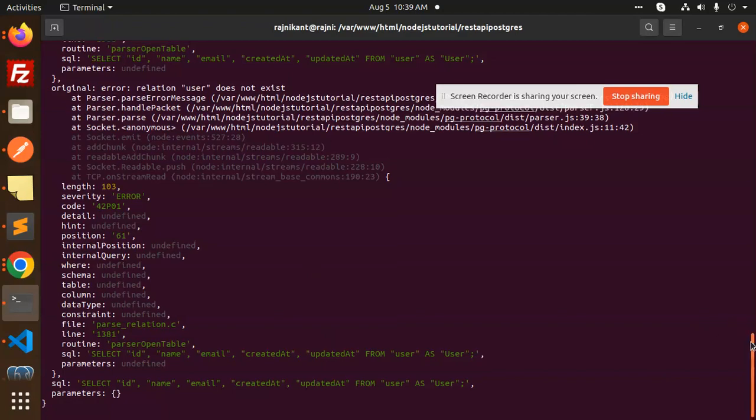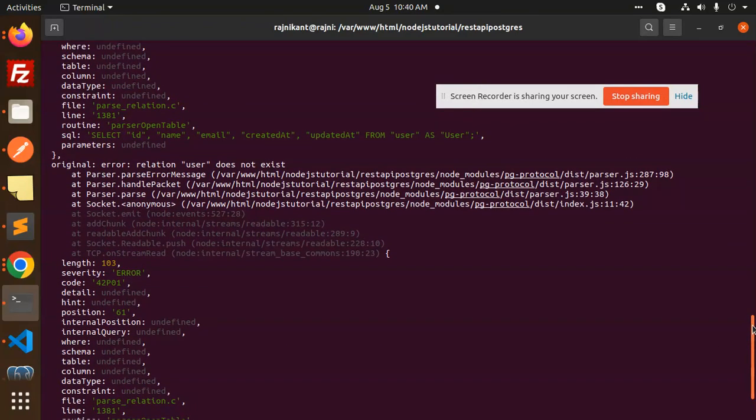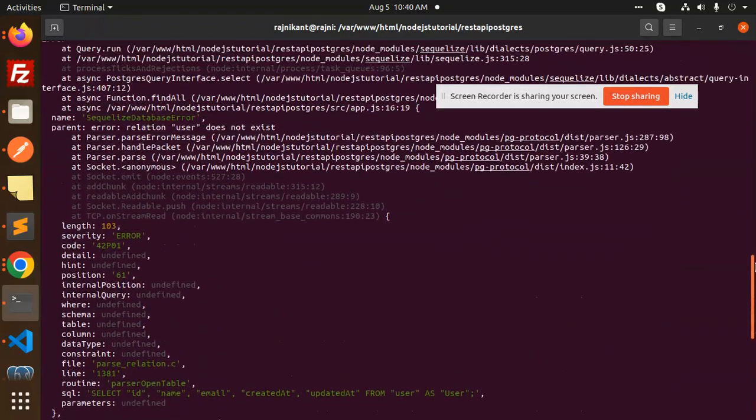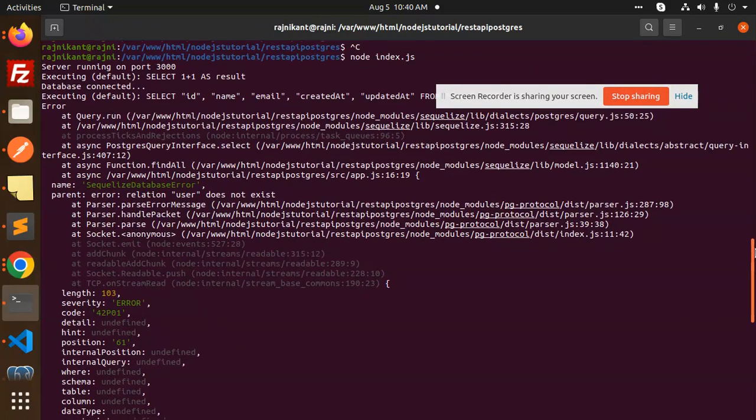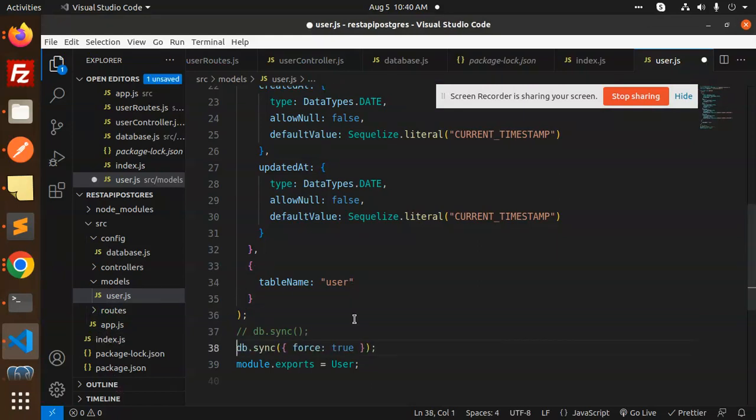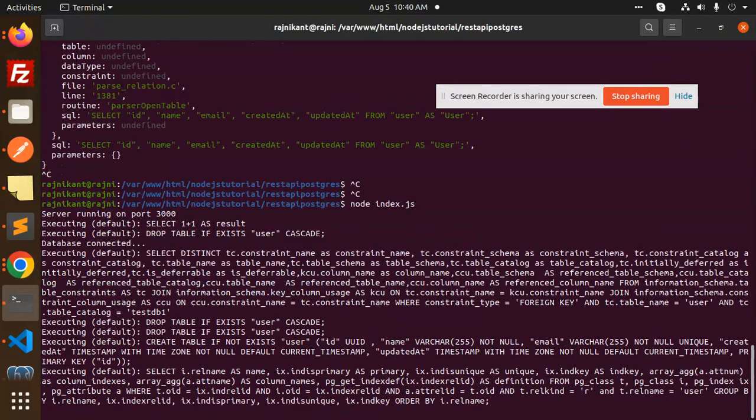Okay so here let's go. Here you can see that the relation user does not exist. So currently I am unable to create the table right now. So one thing I need to add one more thing. So here we have to enable this one to create that table into the DB.